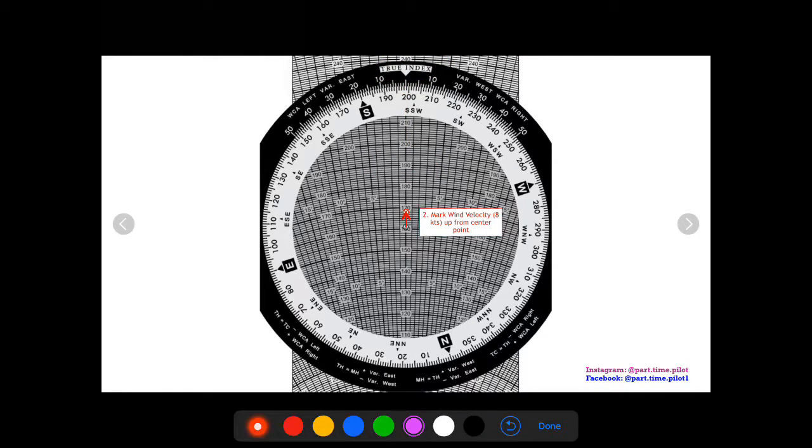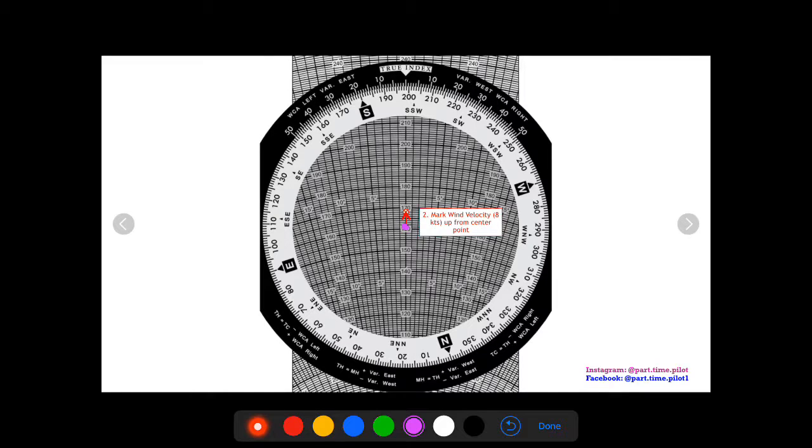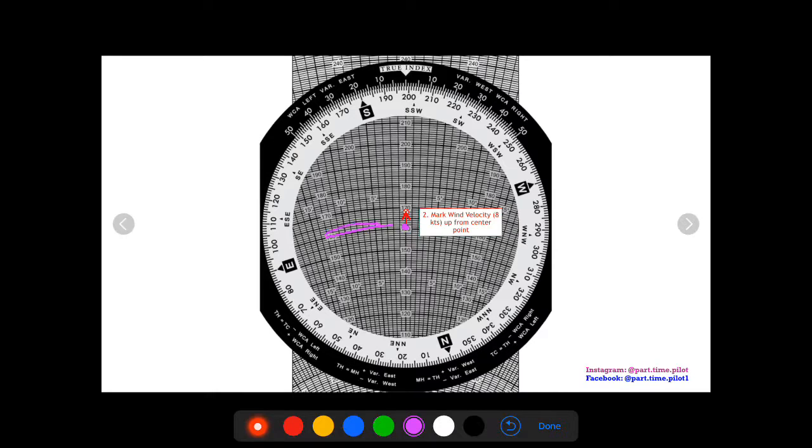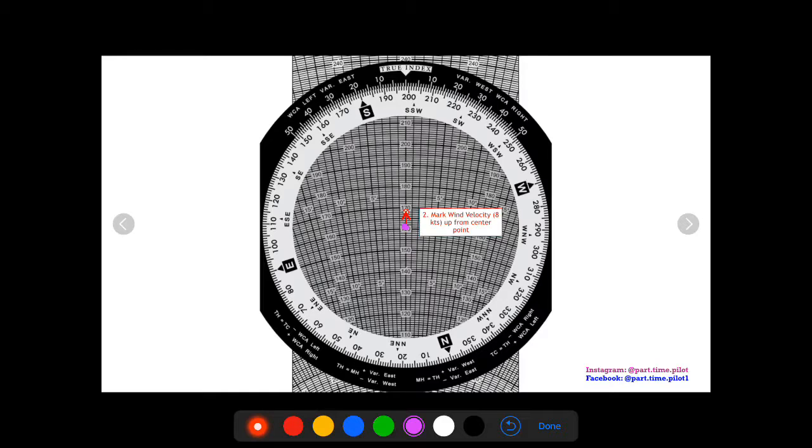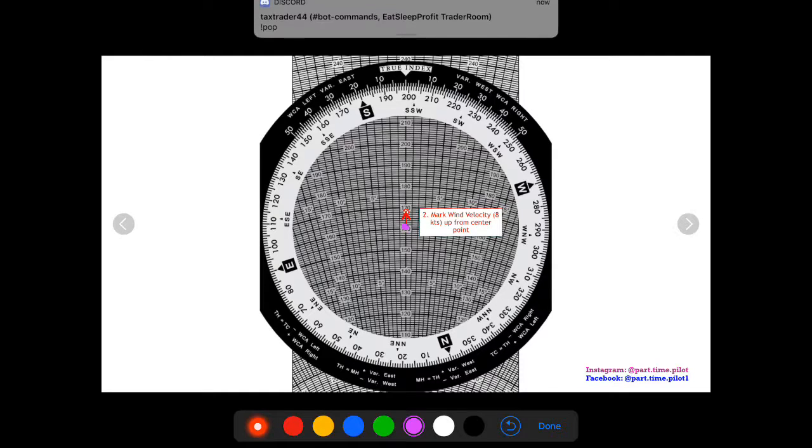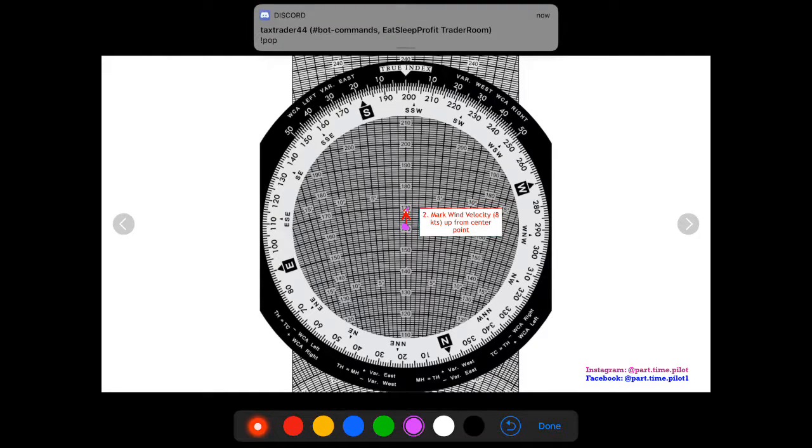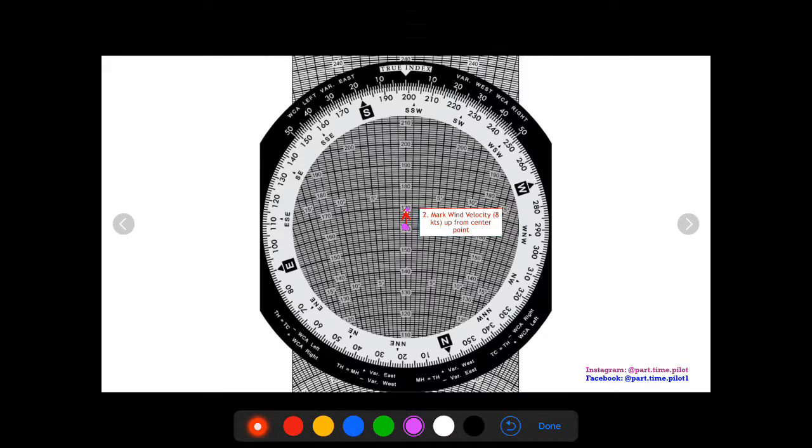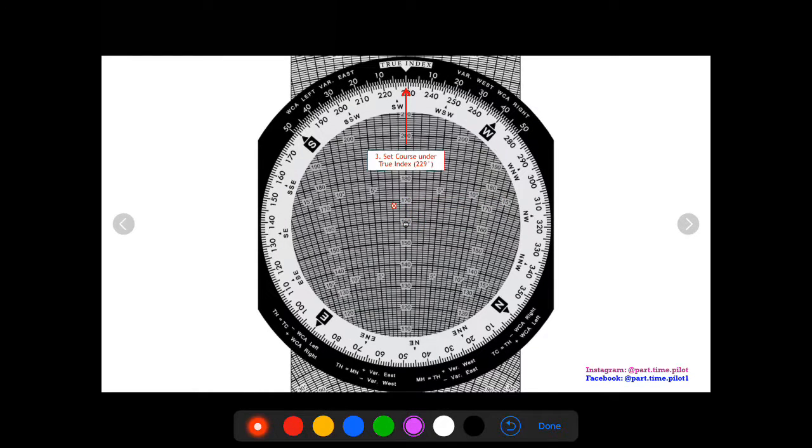Now step two is from this grommet or this middle point, the hole in the center of your E6B, you're going to mark wind velocity up from the center point. Each one of these arcs that go up are one knot, so count eight up from the center point and make a red X.